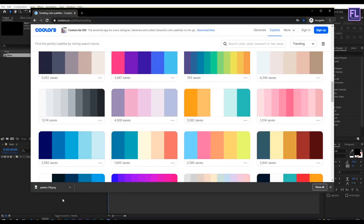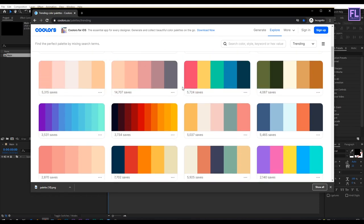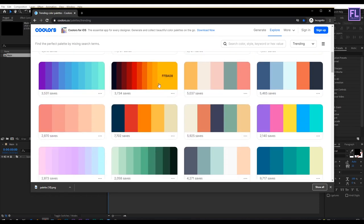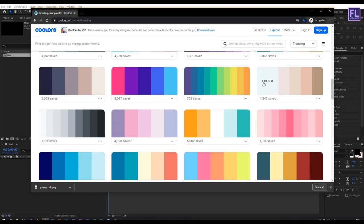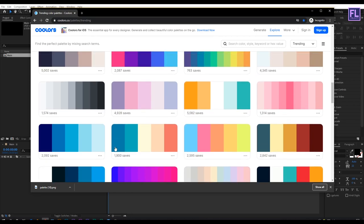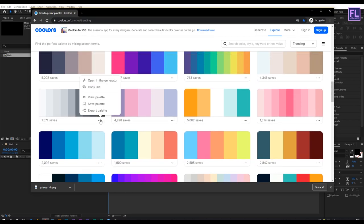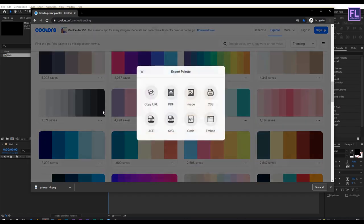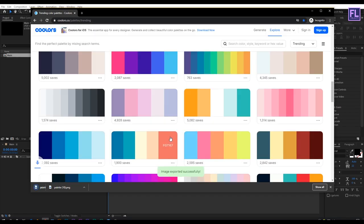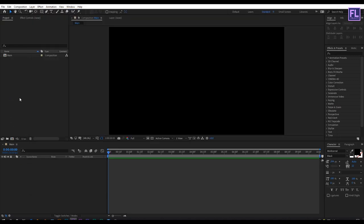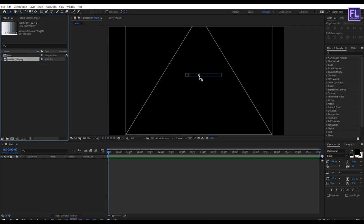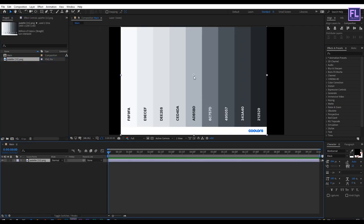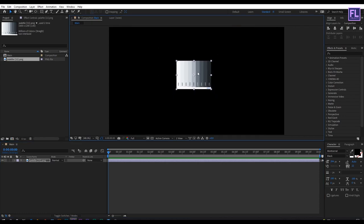Now go to colors.co website, then choose a color palette that you like. I really like this one. Then export the color palette, import it in your After Effects, then place it anywhere in composition and make it smaller like this.